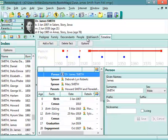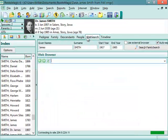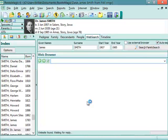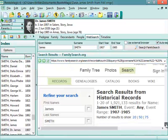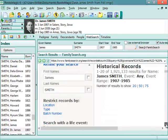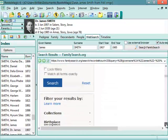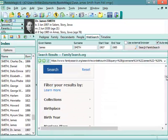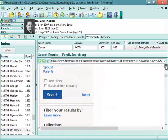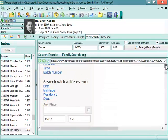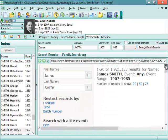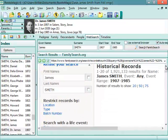And there is also the web search view, which is very handy. This will allow you to search the internet for the currently selected person and automatically runs the search with the person's name and their birth date and death date. And you can see search results for records for that person.